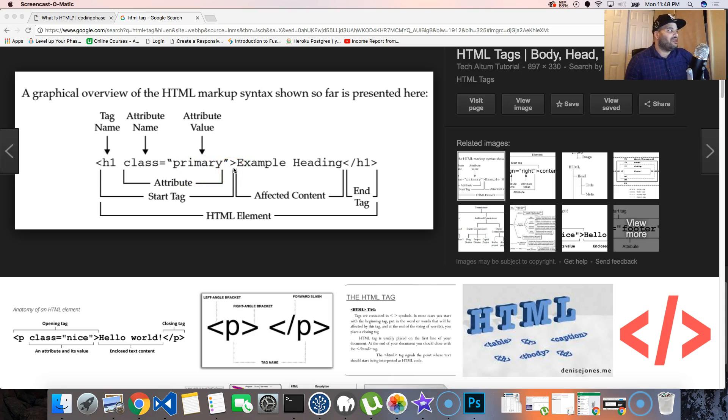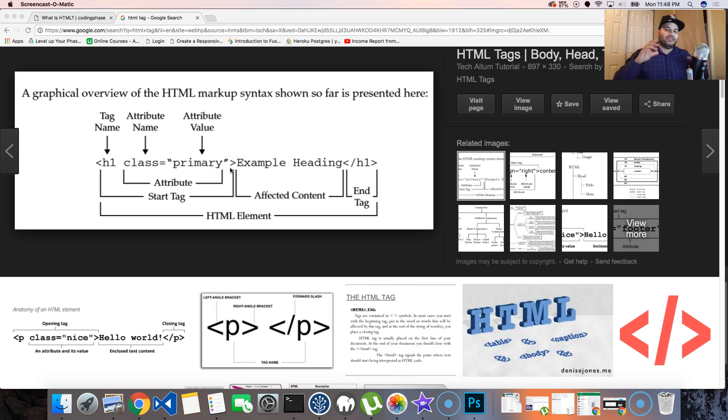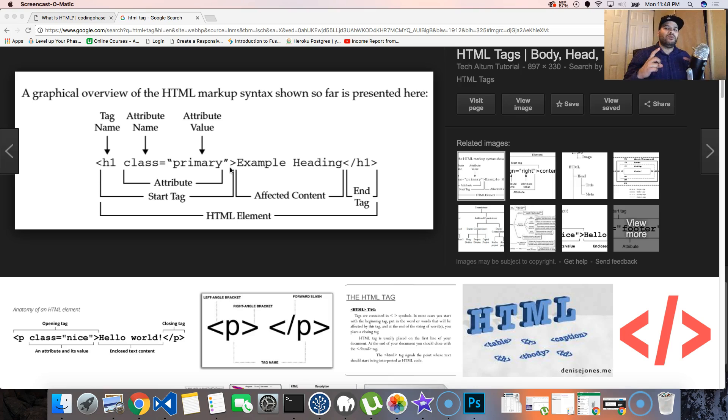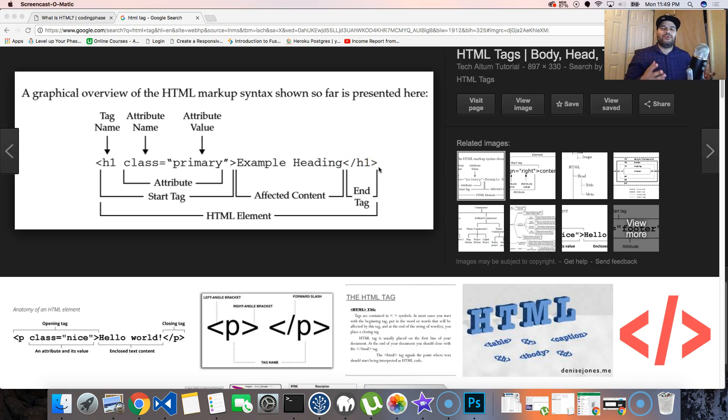And then from there we have a closing bracket. Then inside of it we actually have the content, the affected content. So we say this header is going to be a header, and then from there inside of it we have the content which says example heading. And then from there we have a closing tag.